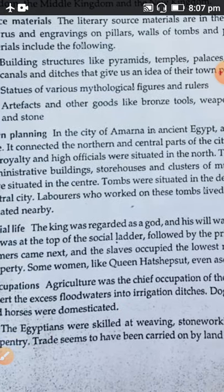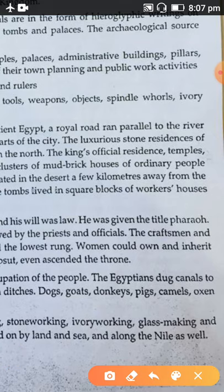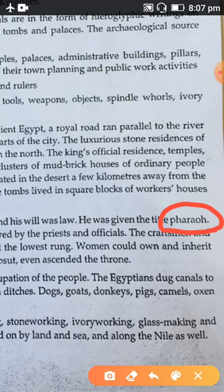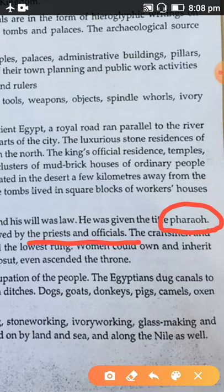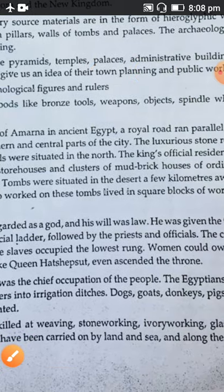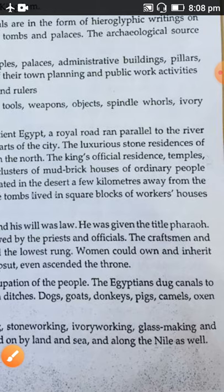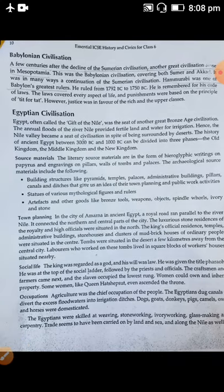In social life, the king was regarded as a god and was given the title 'Pharaoh.' After the king came priests and officials, followed by craftsmen, farmers, and slaves. Regarding occupation, agriculture was the main occupation. Apart from agriculture, they domesticated animals and had other skills like weaving, stone working, ivory working, and glass making.